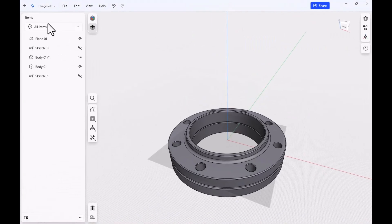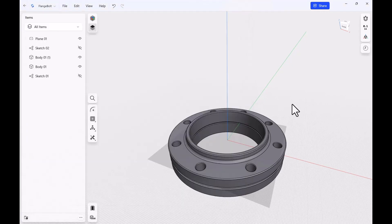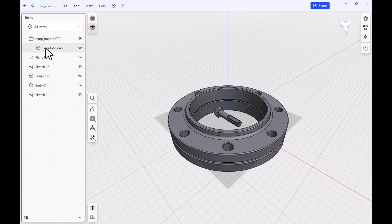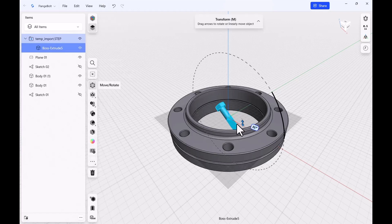So back over here, I want to come over here to File. I want to say Import to Current Project. So first one, I want to go ahead and grab that bolt. Click on Open. And that should import that bolt right into the center of this model. Here it is. And if you click on this little twirl down here, there is the shape. I'm going to grab this one here.